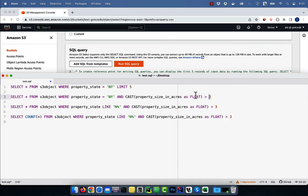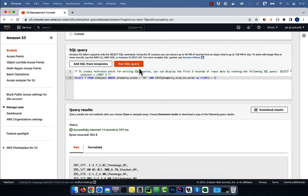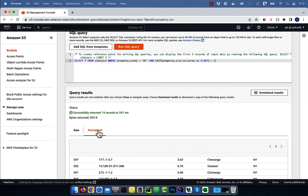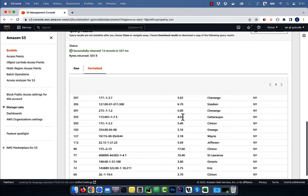In the next query, I'm using the AND operator in the WHERE clause and restricting the output to where property_state is NY and the size in acres is greater than three.